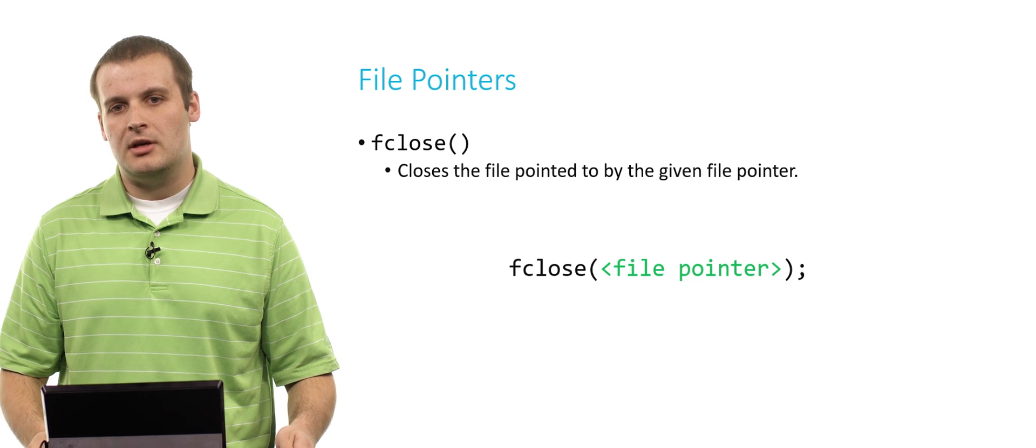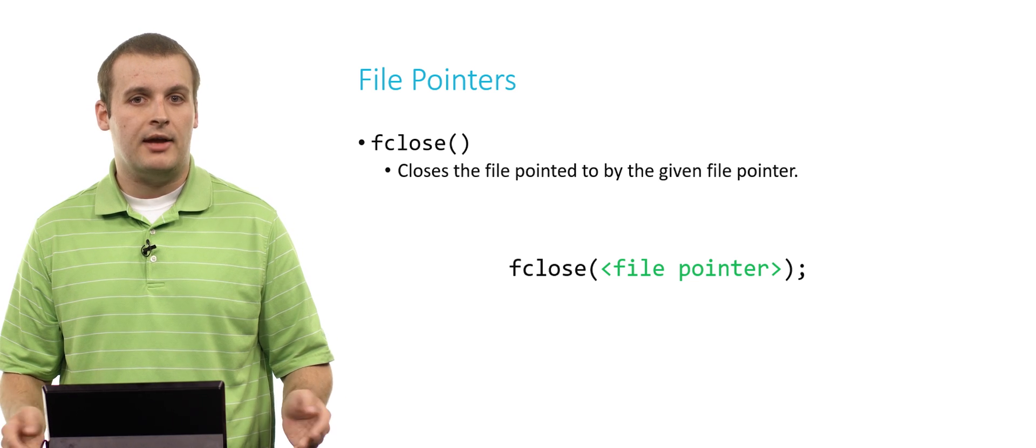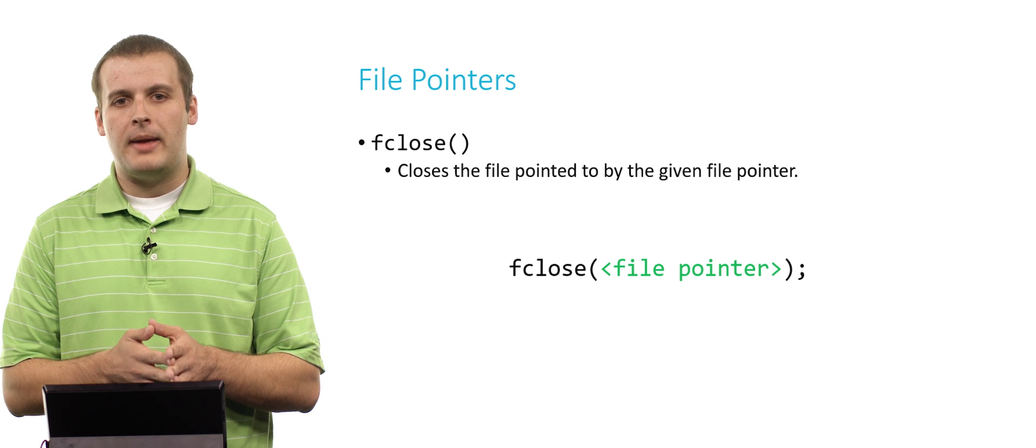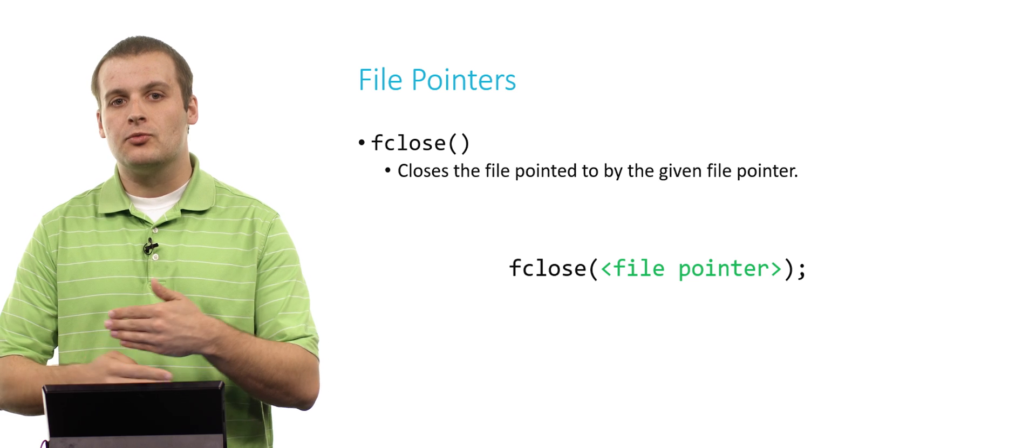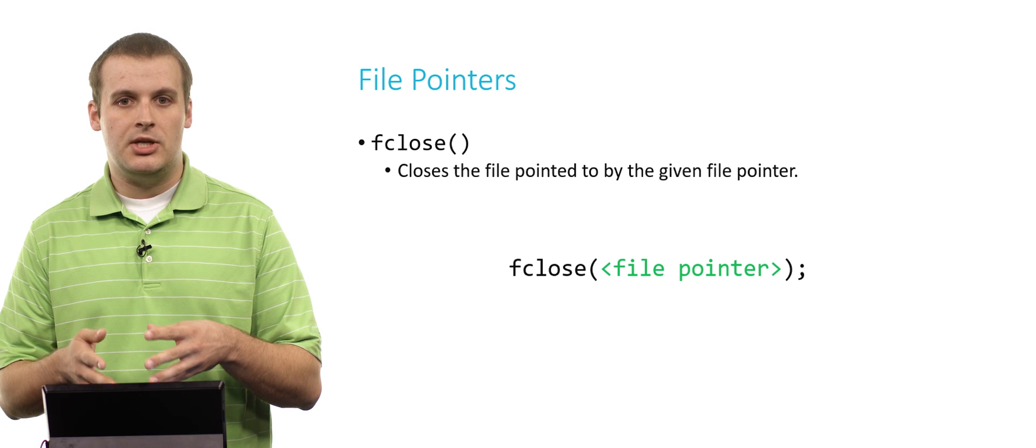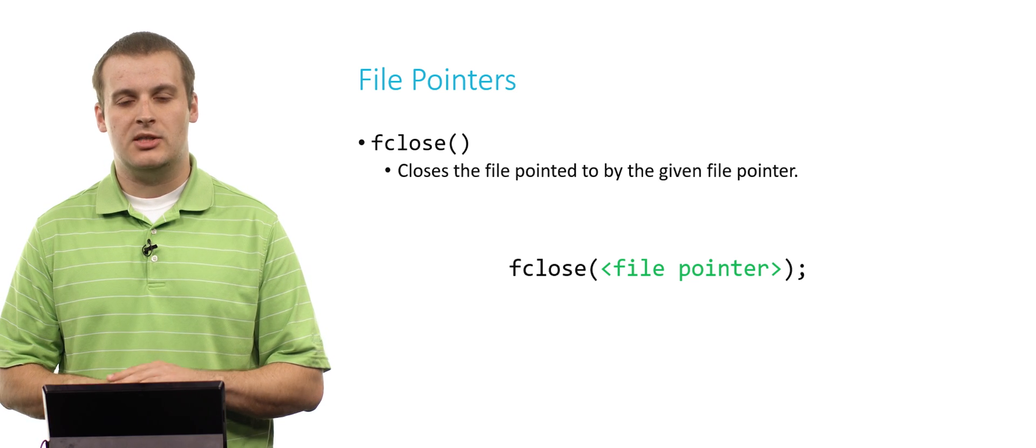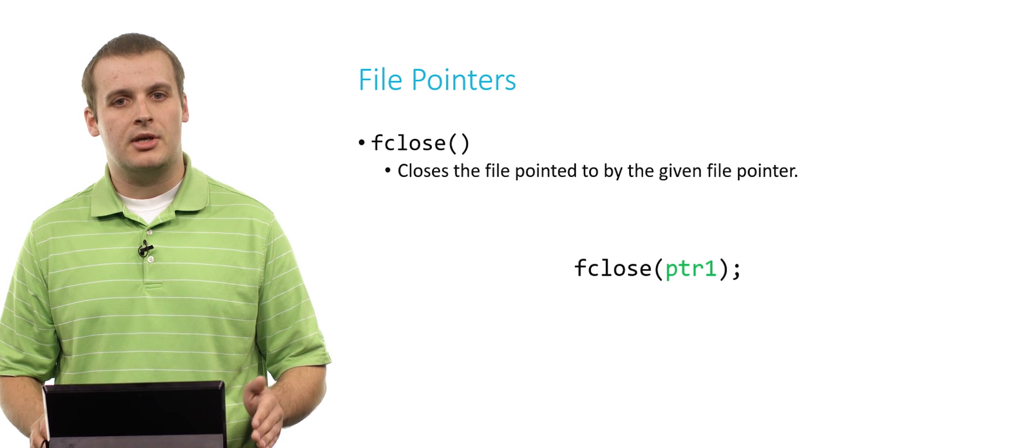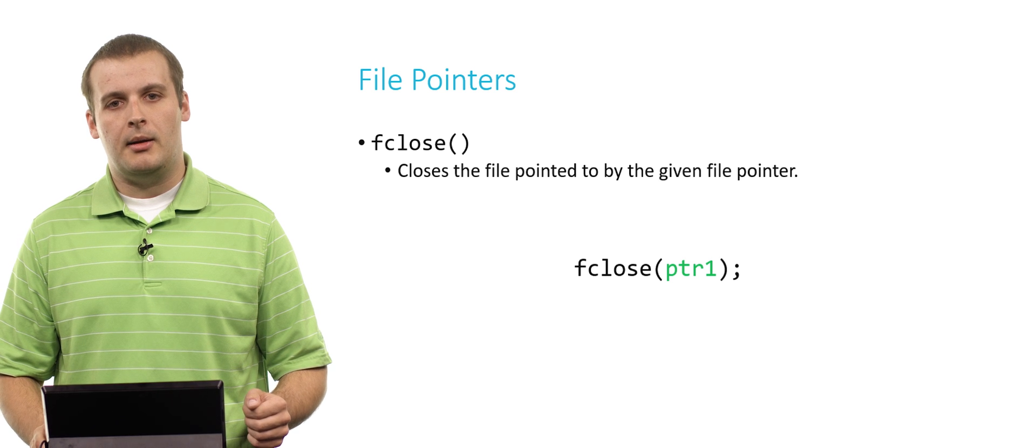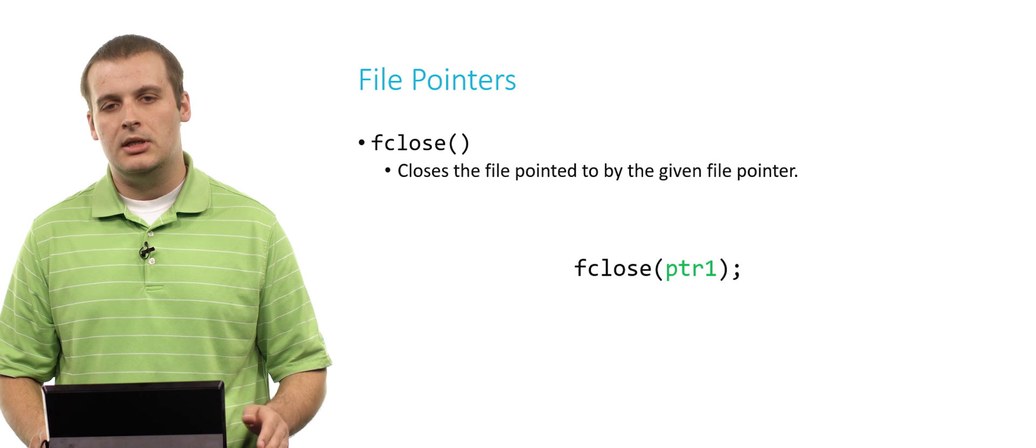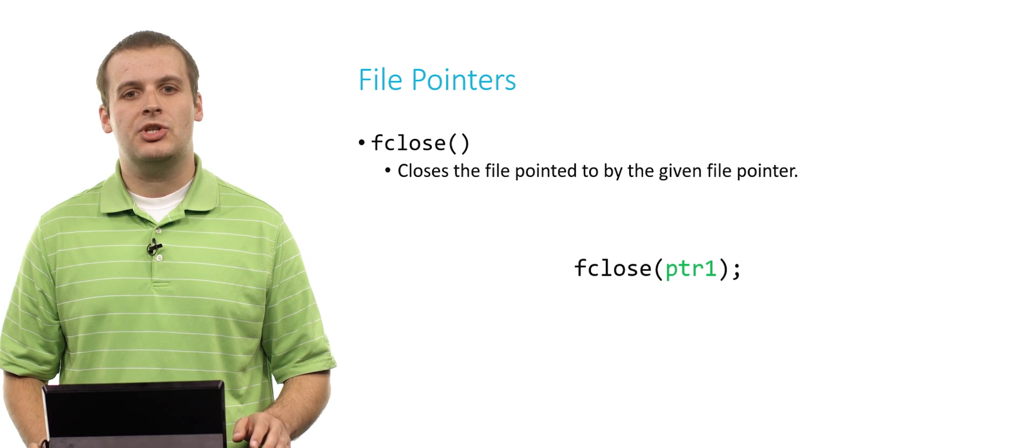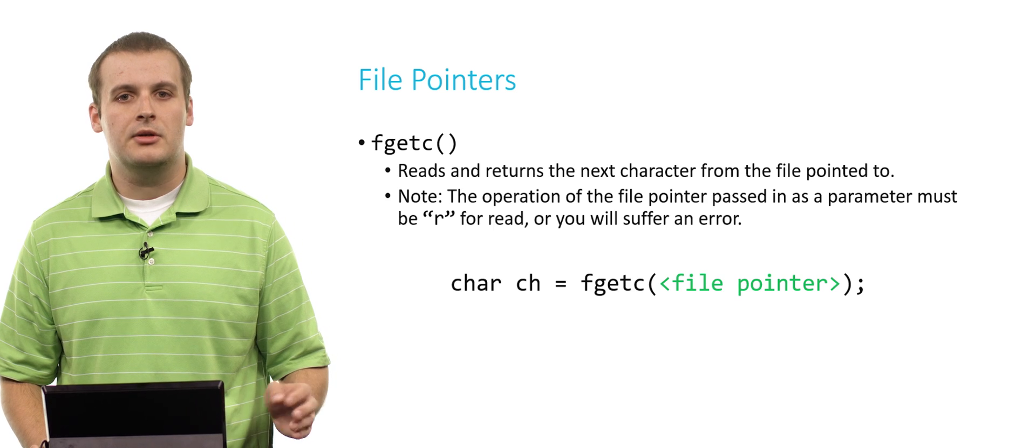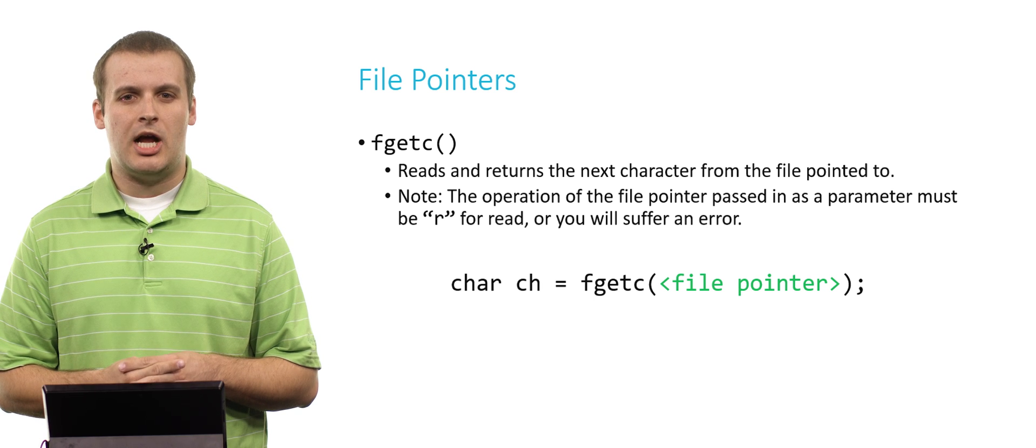What about fclose? Pretty simply, fclose just accepts a file pointer and as you might expect it closes that file. Once we've closed a file, we can't perform any more file I/O functions, reading or writing, on that file. We'd have to reopen the file another time. So on a couple of slides ago we fopened file1.txt for reading and assigned that file pointer to ptr1. Now we've decided we're done reading from that file, we can just fclose(ptr1).